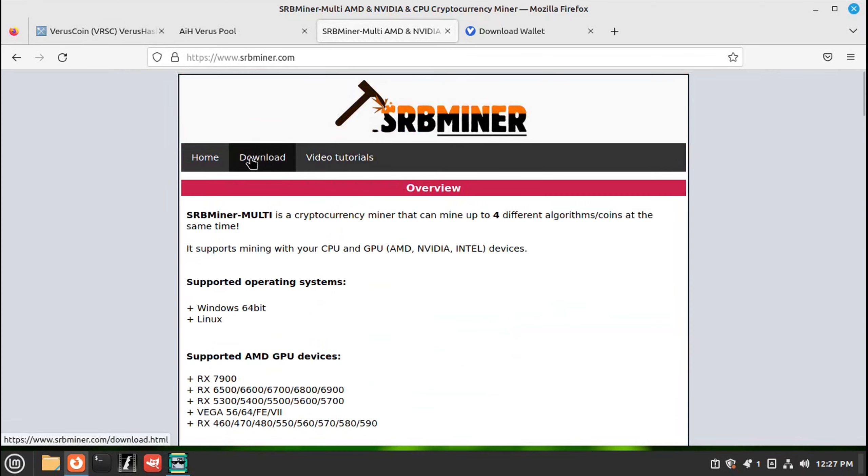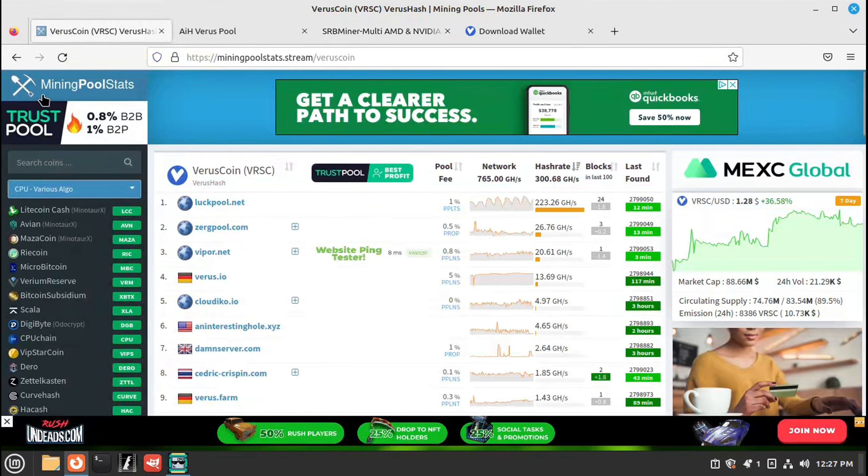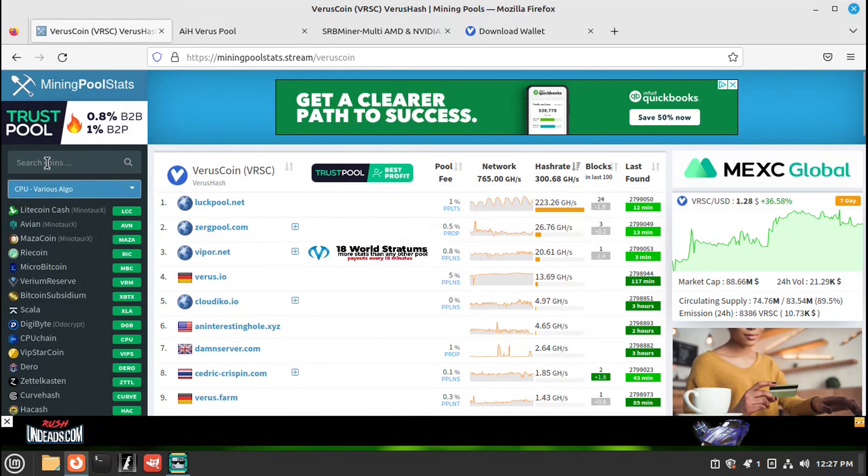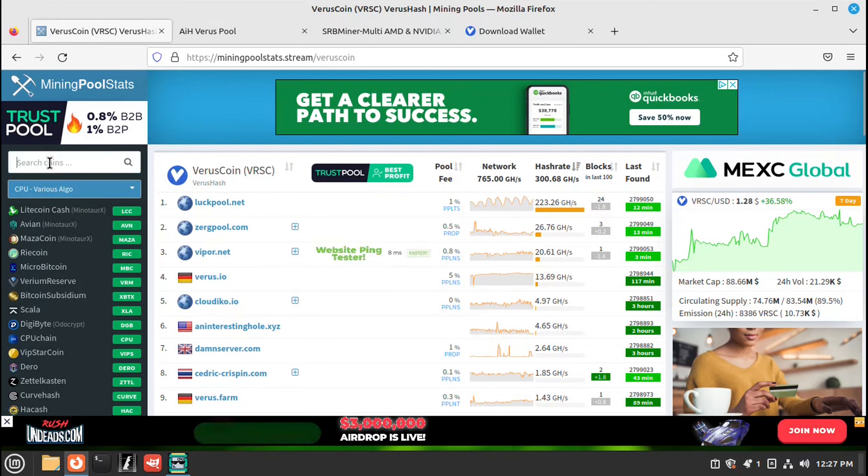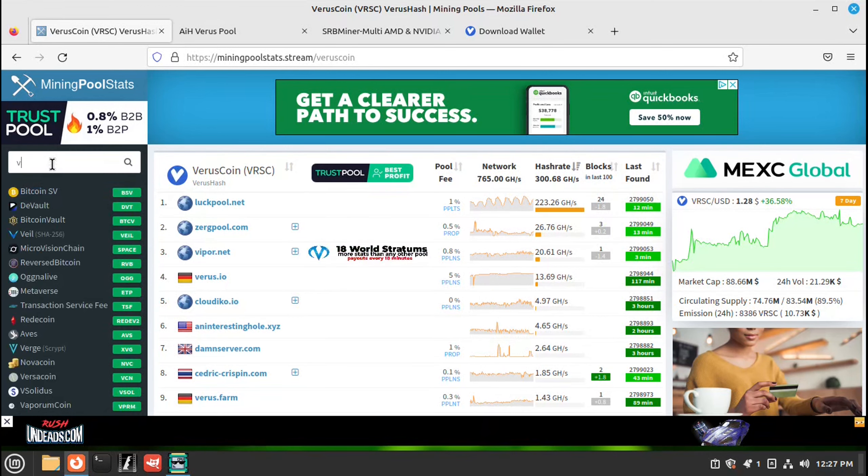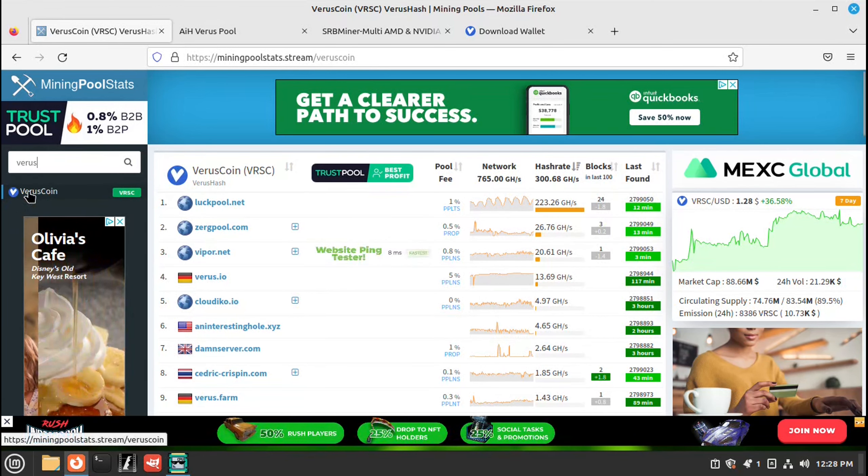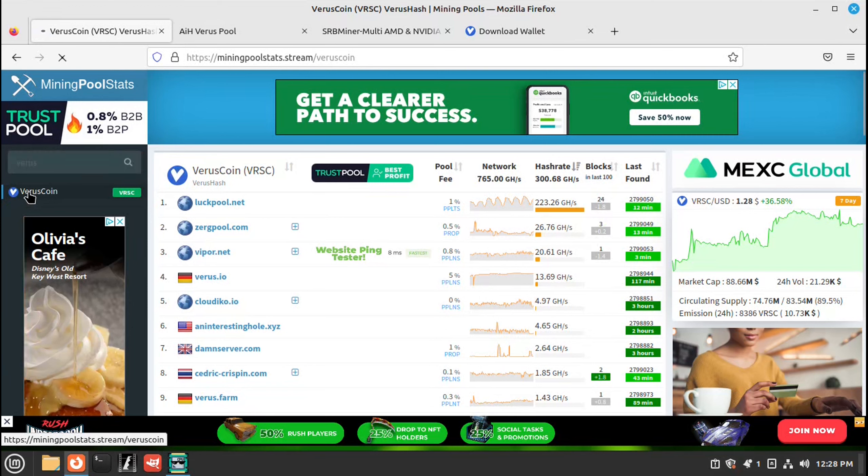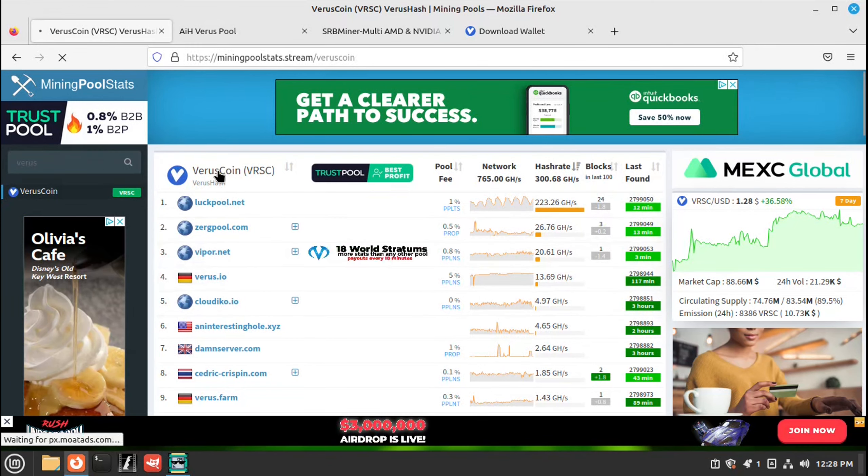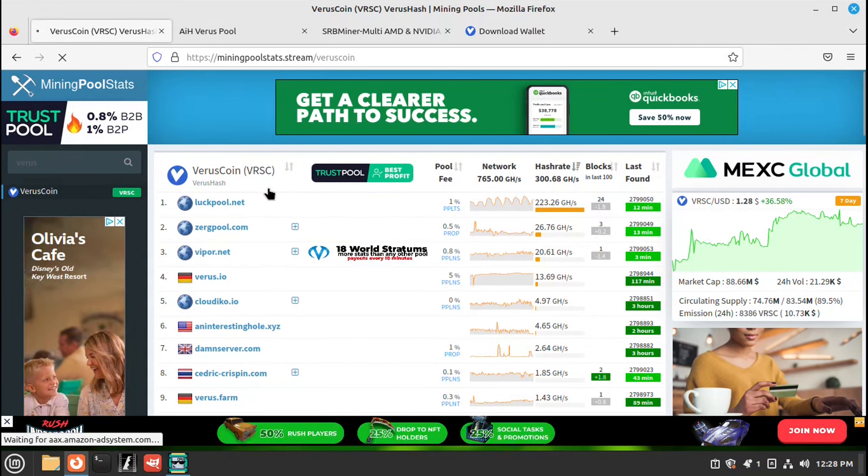And you will also need a pool. So if you go to mining pool stats, over here on the left-hand side, search for a coin, type Varus, click on the Varus. And here we have a list of the pools.